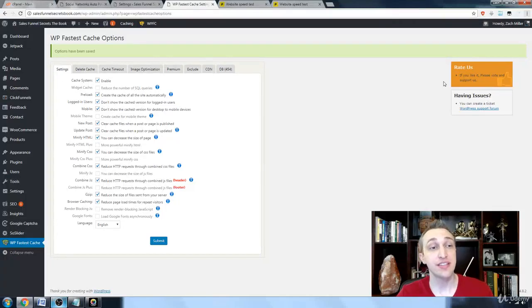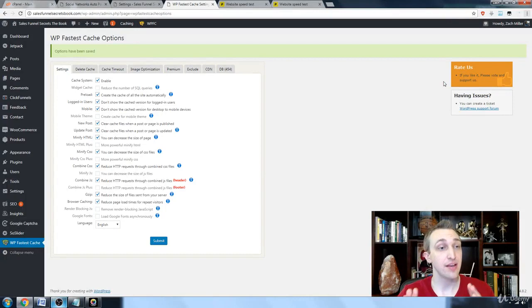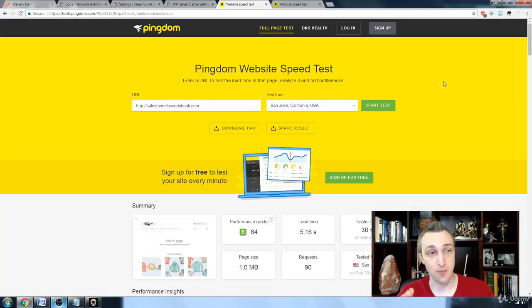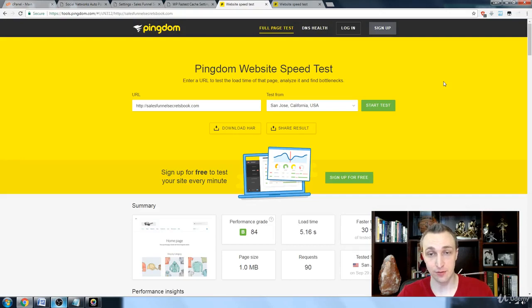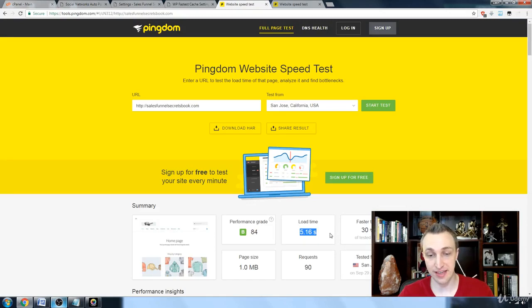Okay, so here's the test that I just ran on enabling or disabling WP Fastest Cache. I ran a Pingdom free test from San Jose, California. As you can see, my grade is 84, my load time is 5.16 seconds.